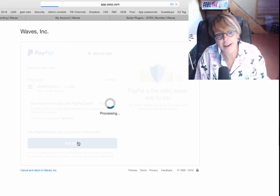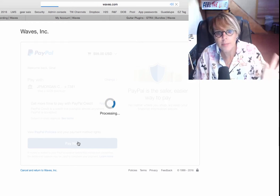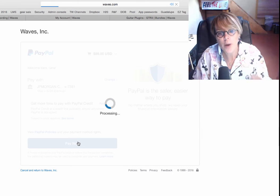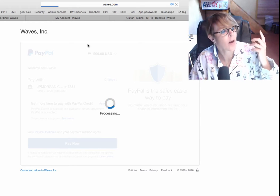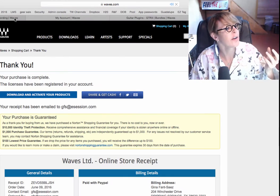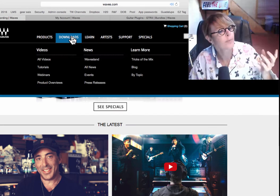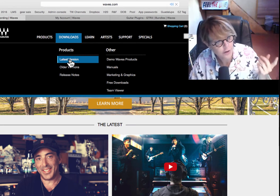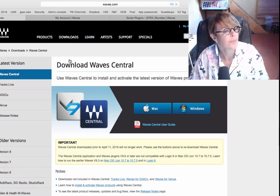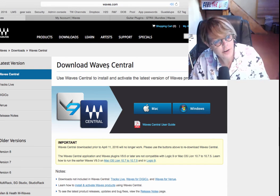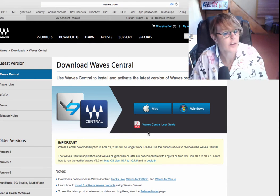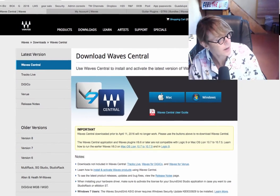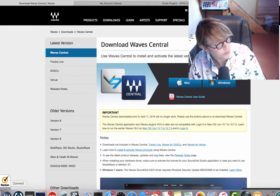So, then, what you want to do after you buy your plugin and you have it, you want to make sure that you have the Waves... it's called Waves Central. If you go to Downloads and you go to Latest Version, you'll see that here's Waves Central. And you've got a Mac or a PC version. I have mine in my dock. You'll notice here's Waves Central.